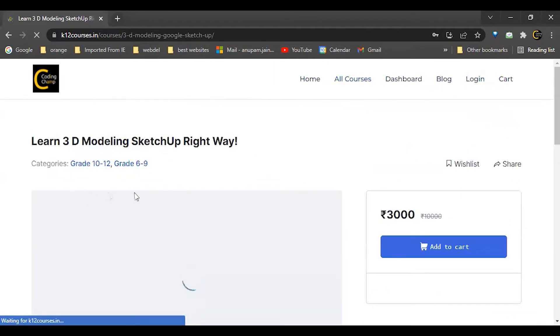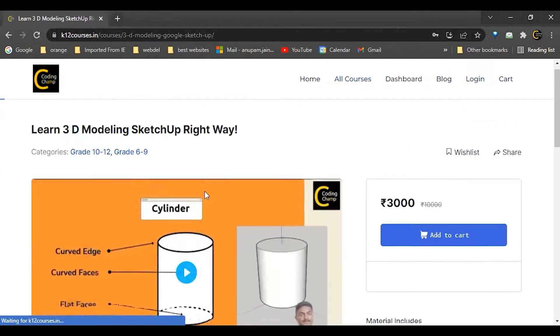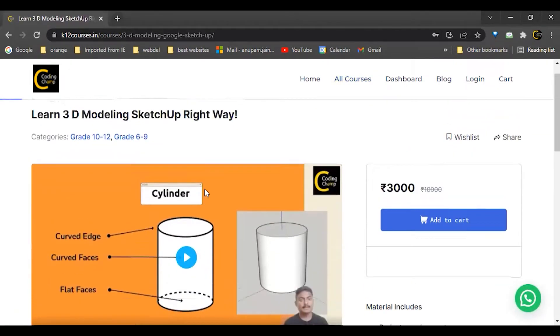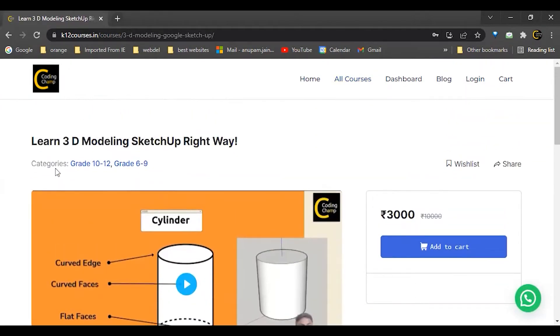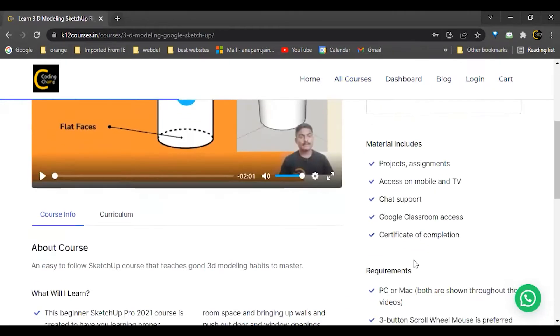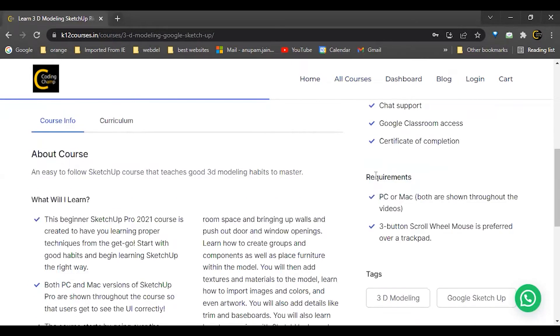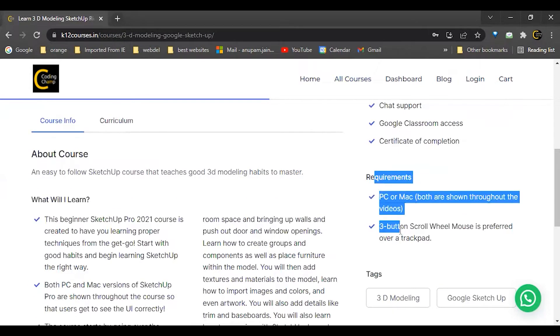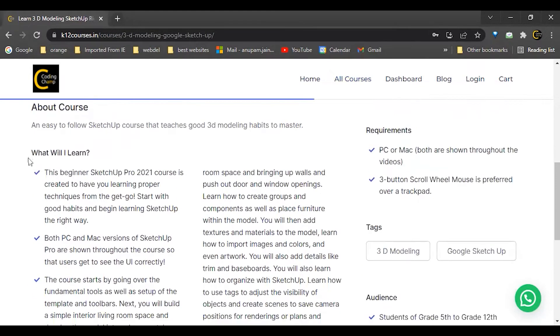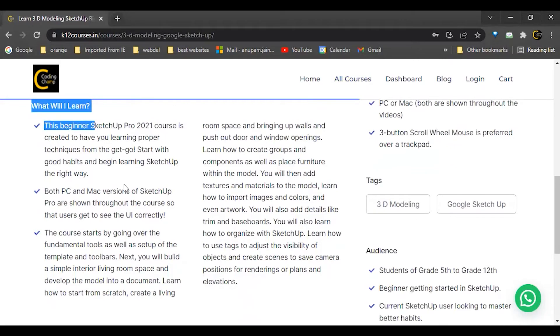From here I will get the details of the course. For example, this course is made for students of grade 10 to 12, and these are the materials included in this course. These are the requirements of this course, and this is the short description of the course that what we are going to cover.